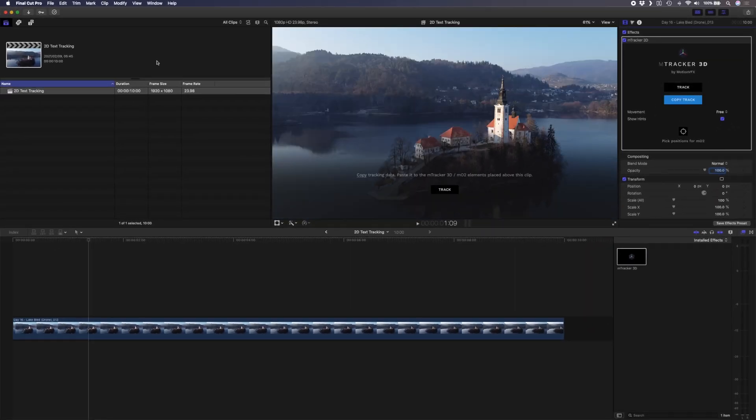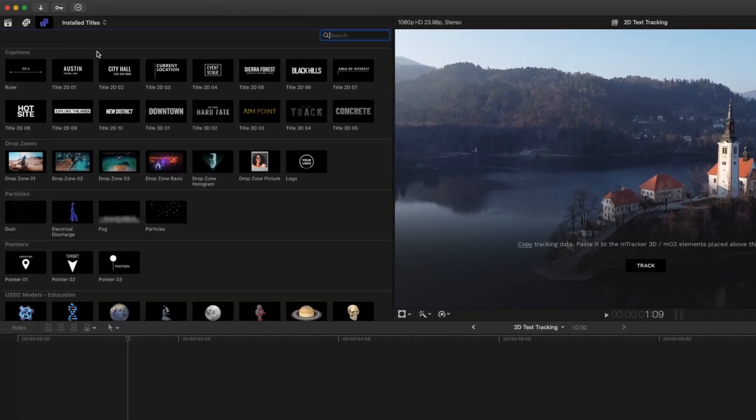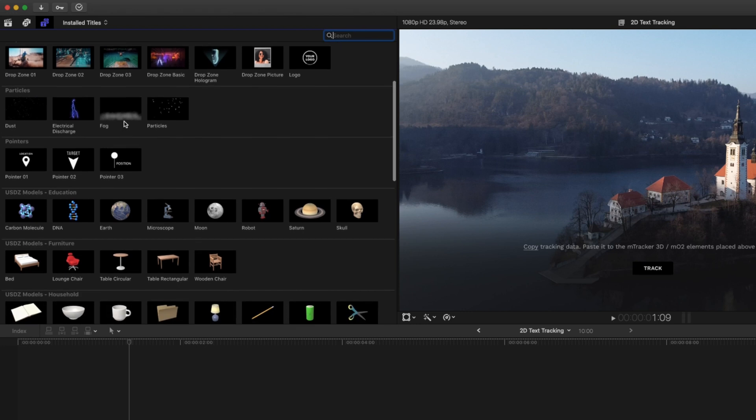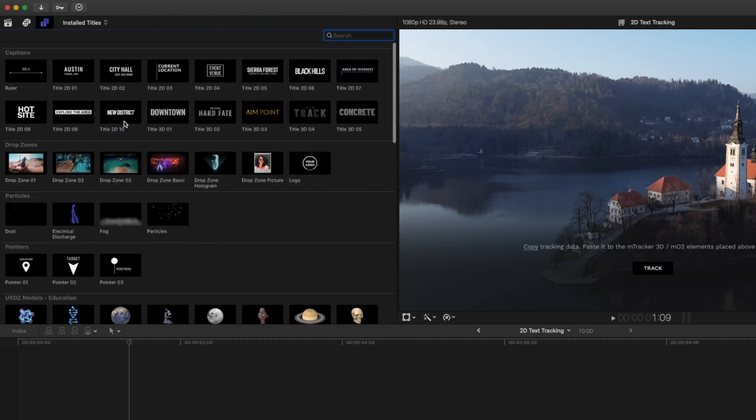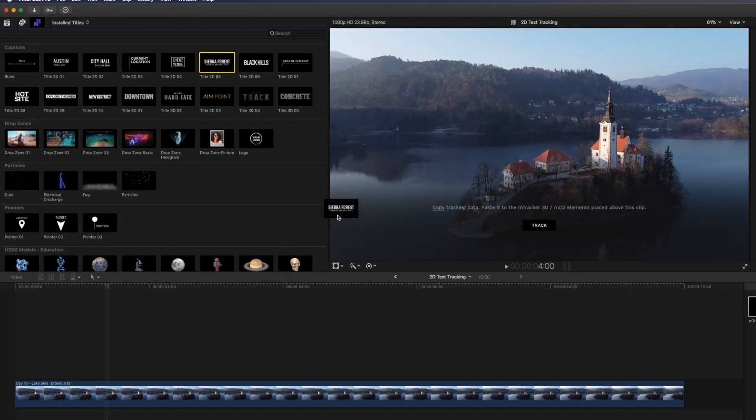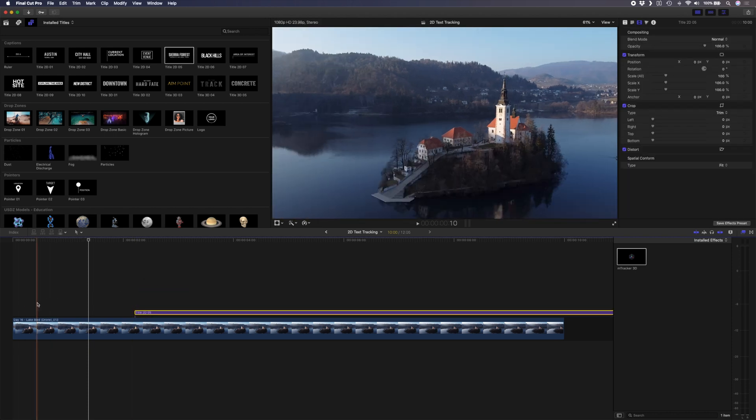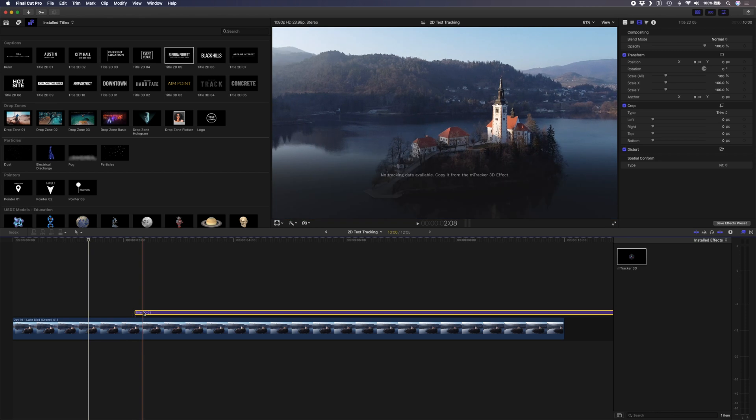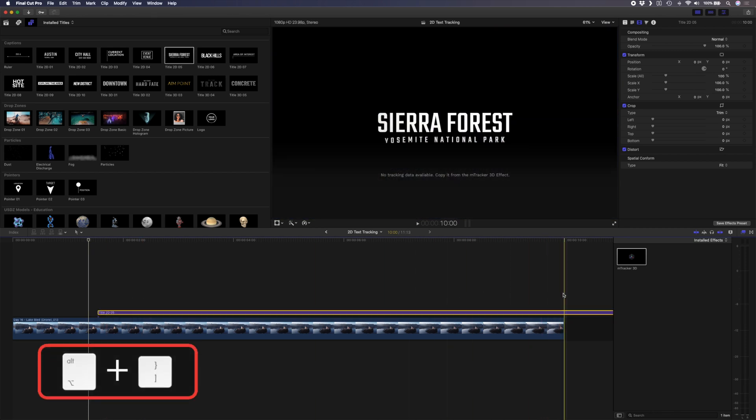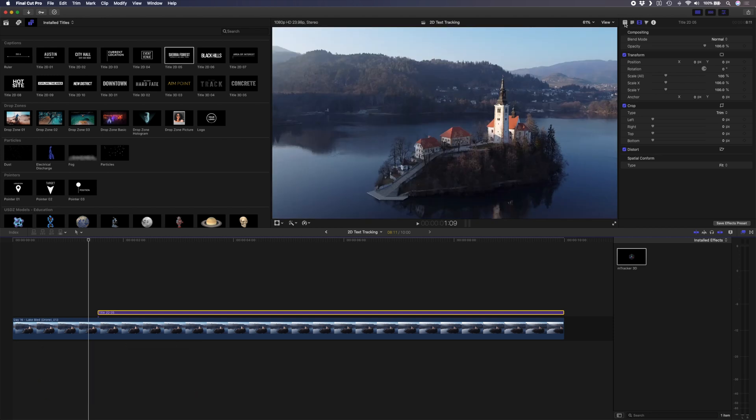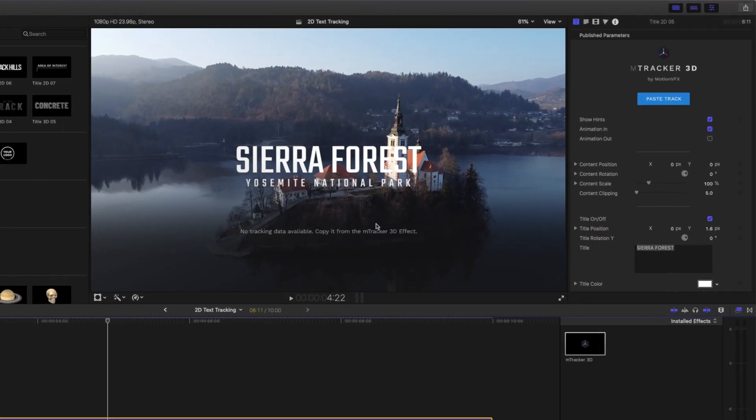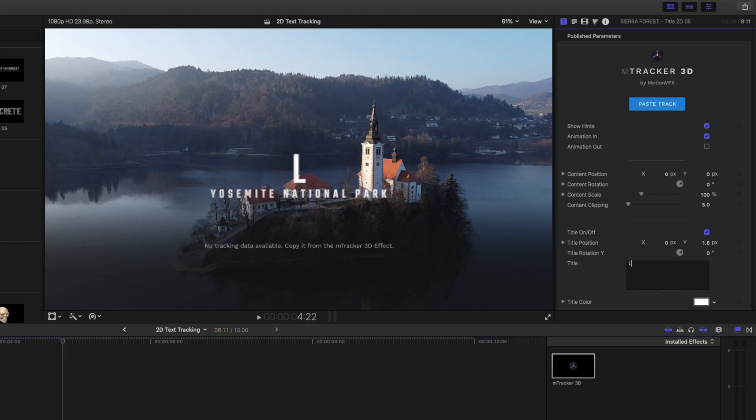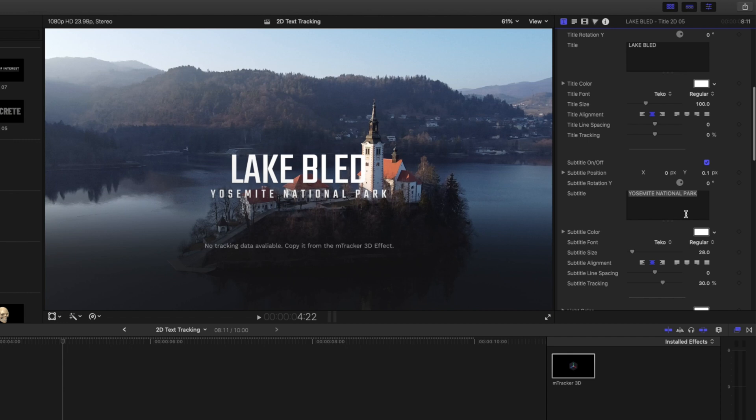I've sped this process up but once it's done you'll need to drop one of the presets on top of your footage. If you look at the M-Tracker 3D category in your title browser you'll see you have a bunch of different options here like captions, drop zones, particles, pointers, 3D models and all sorts of stuff. I'll head back up here and I like this title 2D number five so I'll drag and drop that on top of my clip. Now I don't want it to start at the very beginning of the shot because I want the shot to play a little bit before it animates in. I'll start the title about here and I'll just trim it to the end. I'll go over to the title properties here and I'll turn the animation out off so we'll have it animate in but it'll stay on screen until the end of the shot. Before we copy the tracking data for this text I'll just change this to Lake Bled and I'll change this bottom layer here to Slovenia.